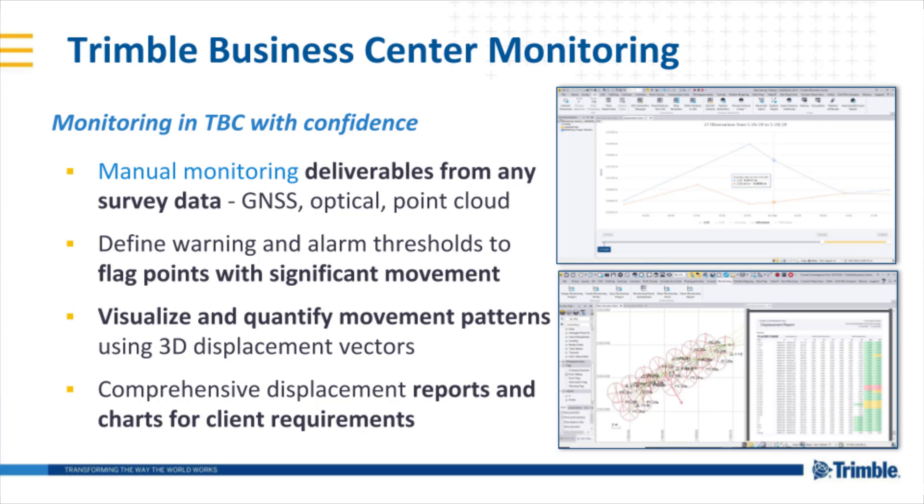You can also visualize and quantify movement patterns using 3D displacement vectors and generate comprehensive displacement reports and interactive charts to meet client requirements.